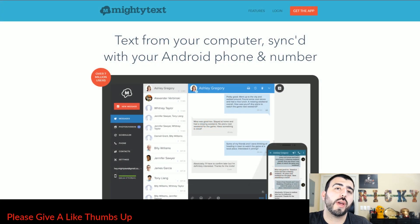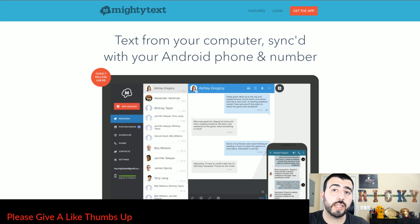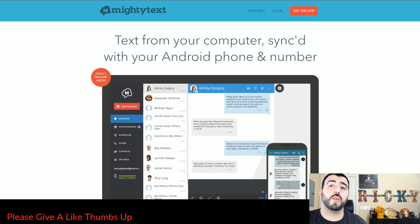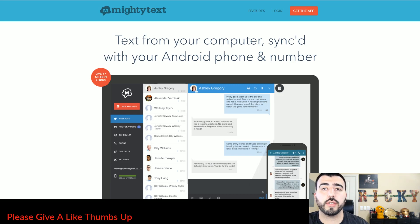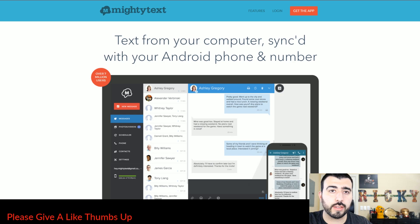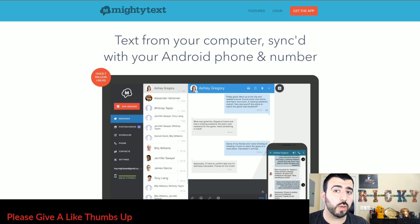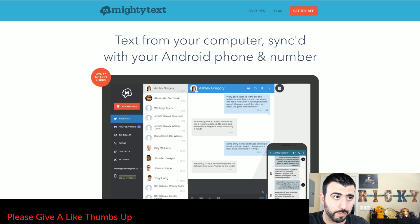Today we're going to show you how to text message from your Mac or PC without your phone being there, just like you used to with iMessages on your phone. You can do this on the Galaxy S8 by downloading an app on your phone and onto your computer called Mighty Texts.